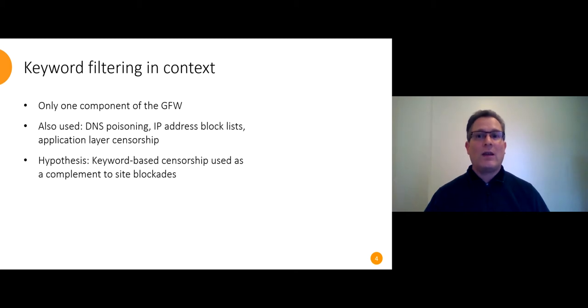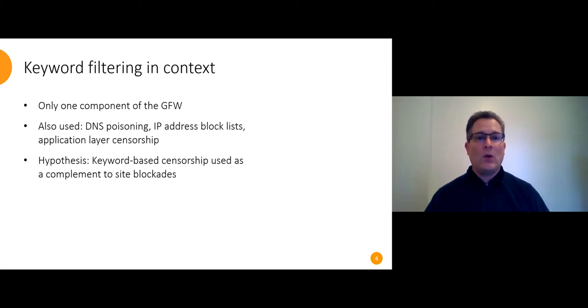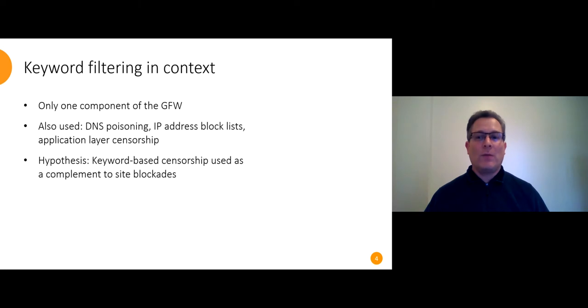And when they can, they put the censorship into the application where it can be fine-grained and subtle. We were working from the hypothesis that keyword-based censorship is used as a complement to site blockades. It's going after writings they don't like but on sites that they don't already know they don't like.